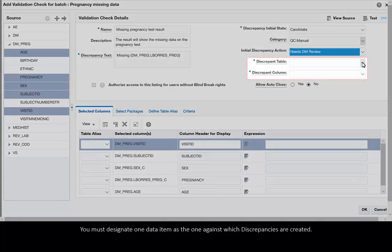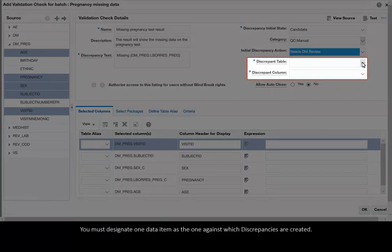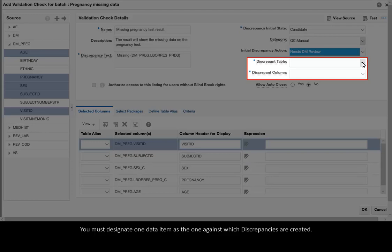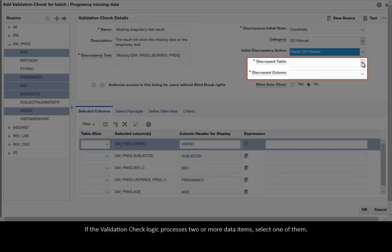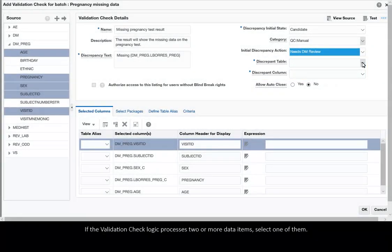You must designate one data item as the one against which discrepancies are created. If the validation check logic processes two or more data items, select one of them.